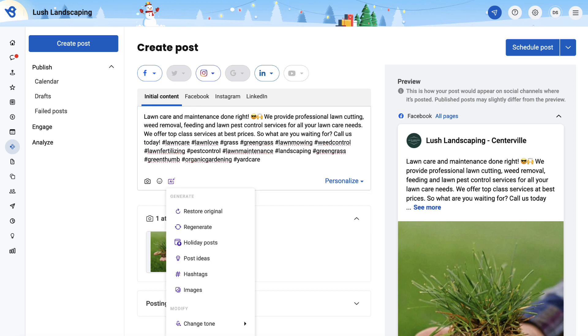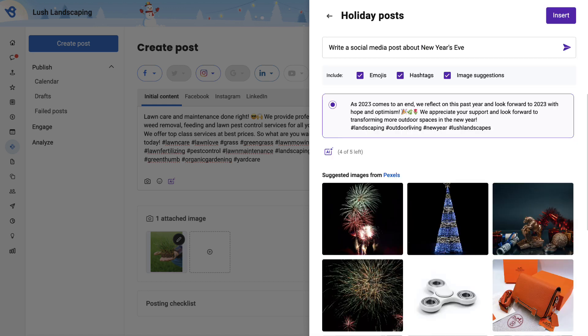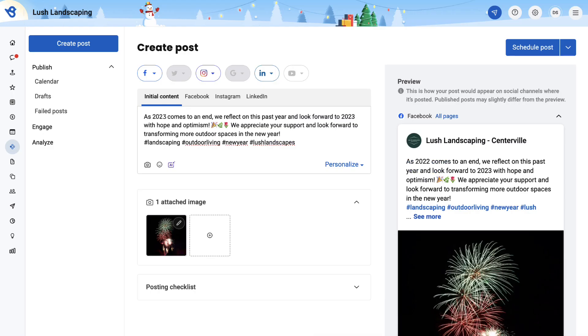Create posts for the upcoming holidays by selecting the Holiday Posts option. You will view the list of upcoming holidays, hover over the holiday occasion, and click on Generate Post. Here we have the holiday post ready for New Year's Eve.